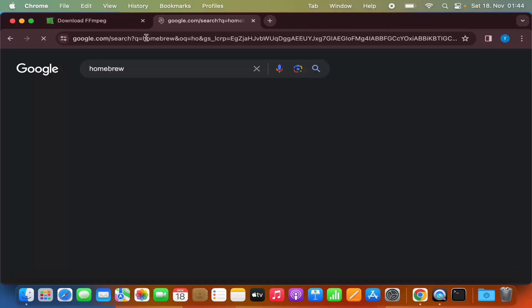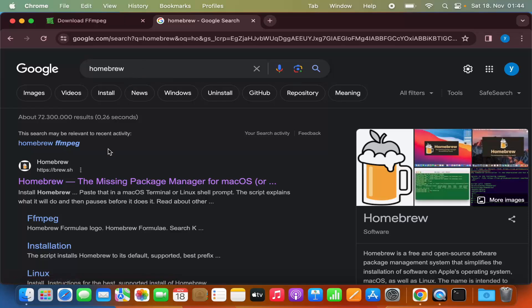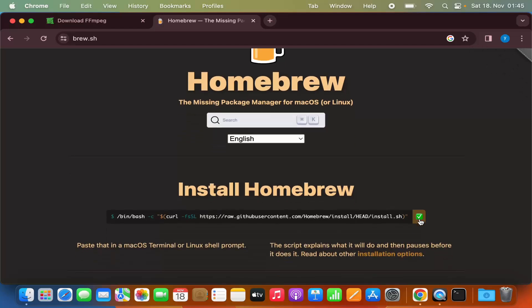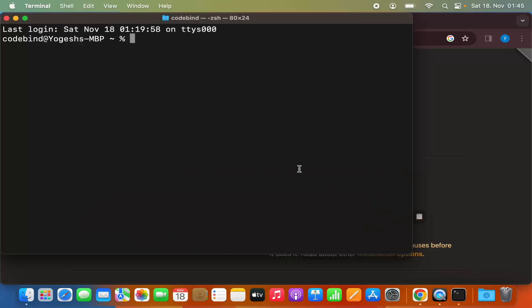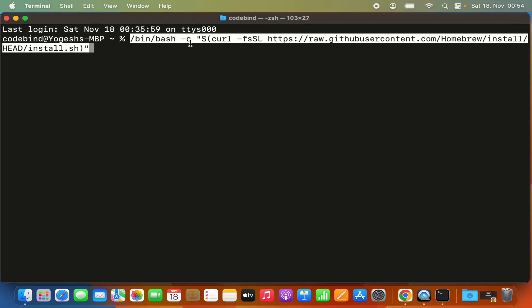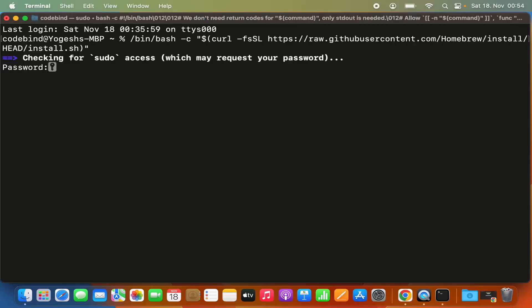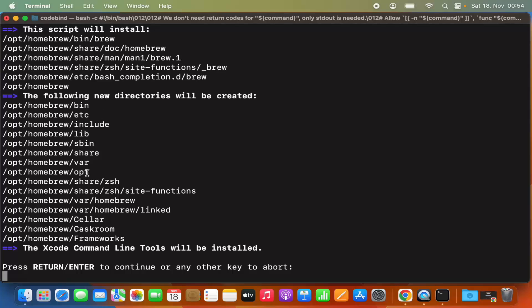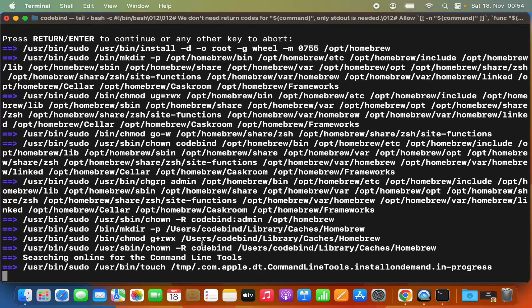If you haven't heard about Brew, just search for Homebrew on your browser and the first link will be from brew.sh. Click on that link, then copy the install command by pressing the copy button, and paste it in your terminal. Press enter and it's going to ask for your Mac's password. Provide your Mac login password and press enter. Then press enter again to continue when prompted, and it's going to start the installation of Homebrew.